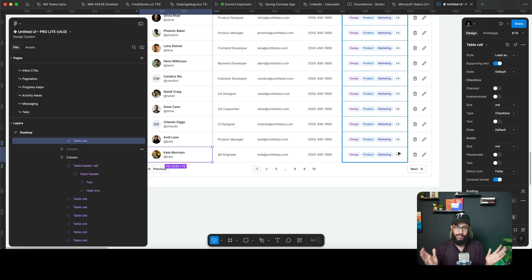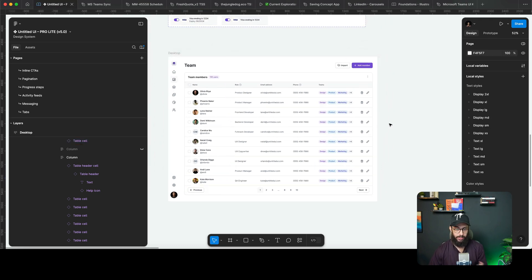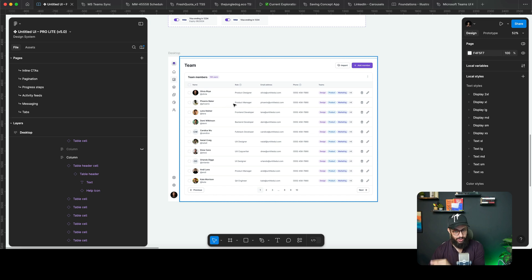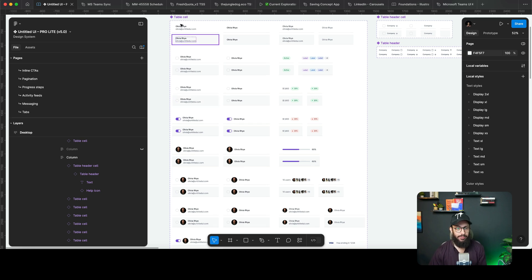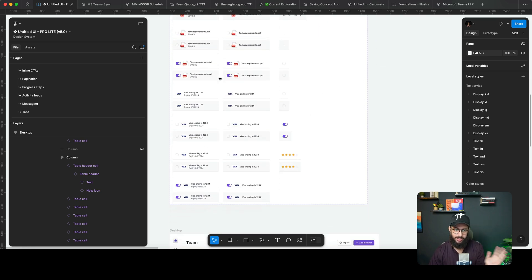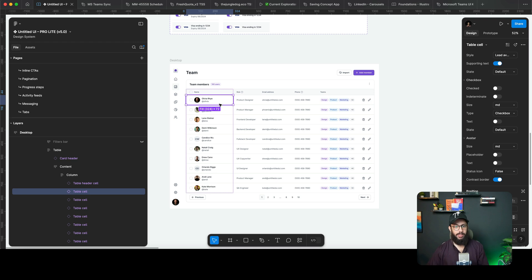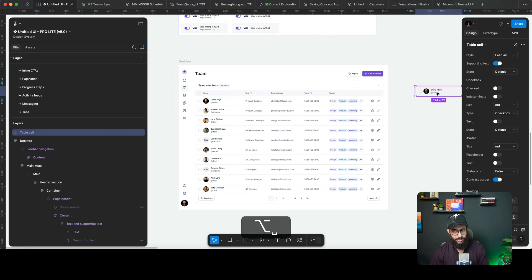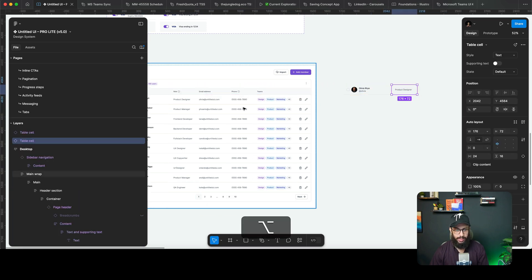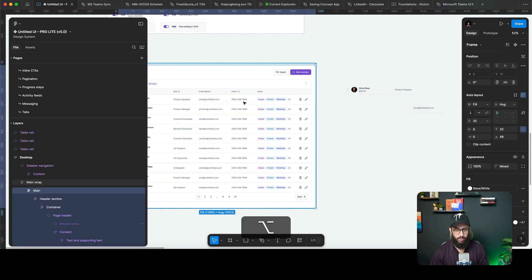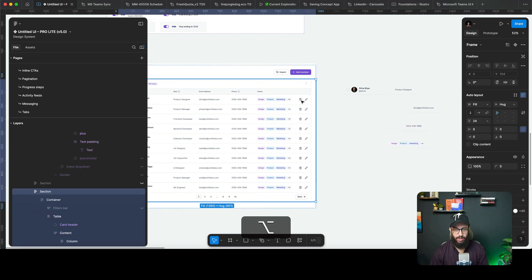This solution works really well for me — you may disagree, but I still wanted to share it because I think it's beneficial. Instead of the column-row approach, what I suggest is to use a table cell component, which many UI kits already have. I grab all of the elements I need for a user: the name, email, phone, team, and actions.